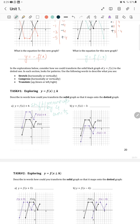For f of x minus 3, we need to shift downwards — move down by 3 units.